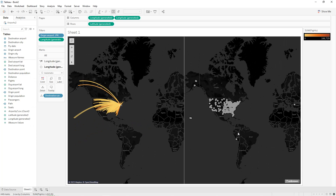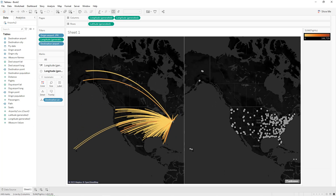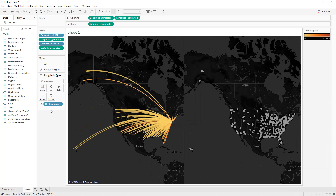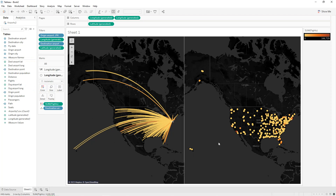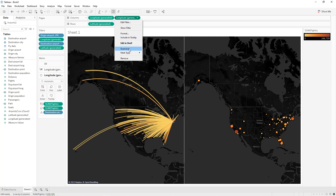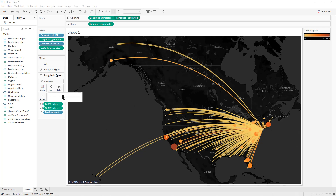We now have the different destination airports. Exclude any unknown entries and filter them out. Drop 'Flights' into Color — again, the darker the color, the higher the total flights. Also hold Ctrl and drop 'Sum of Flights' into Size, so the bigger the mark, the higher the number of flights. Click on the second axis and select 'Dual Axis' to combine both charts into our origin destination map showing all domestic flights from GFK airport. Adjust the size of the airport marks as needed.